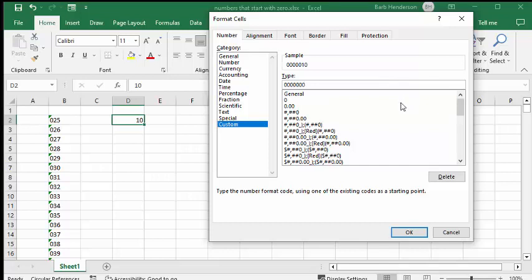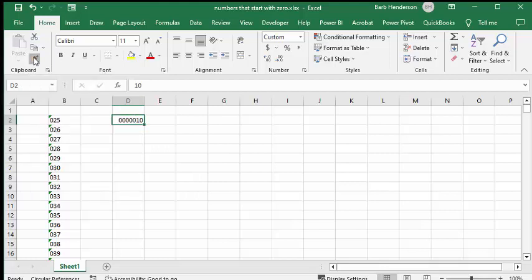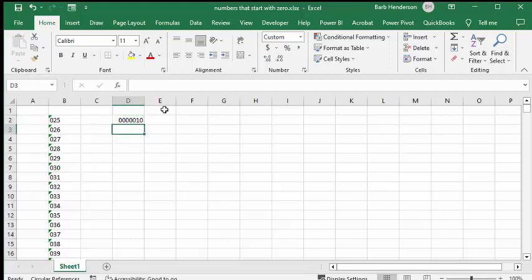Okay, and then we go okay. And now the handy little thing here is you can take the format painter and you can click the next cell there.